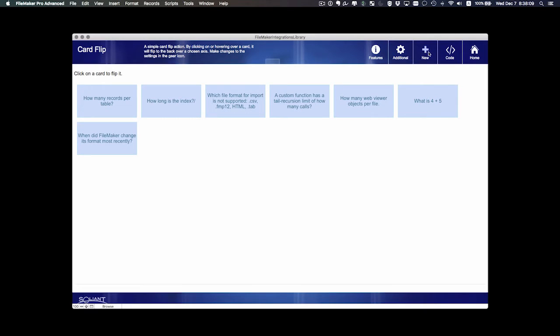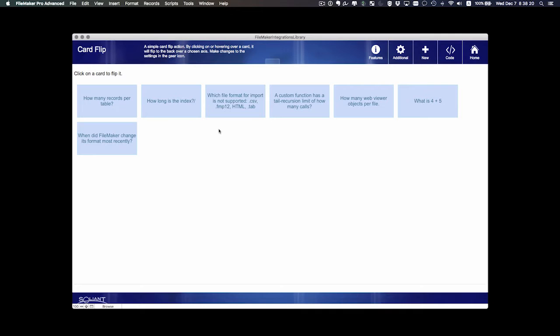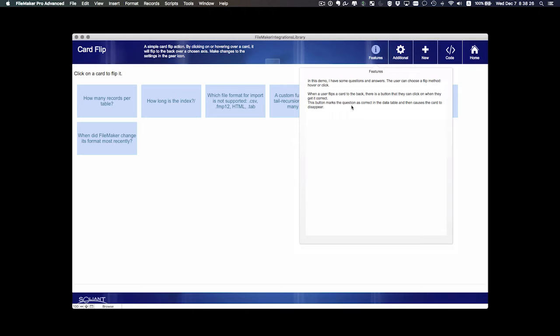Up here in the upper right of the demo view are some quick little buttons. In some cases you can actually add a question to the list and it will render in the integration. There might be some additional settings and of course the features—a description of the features of this particular integration.